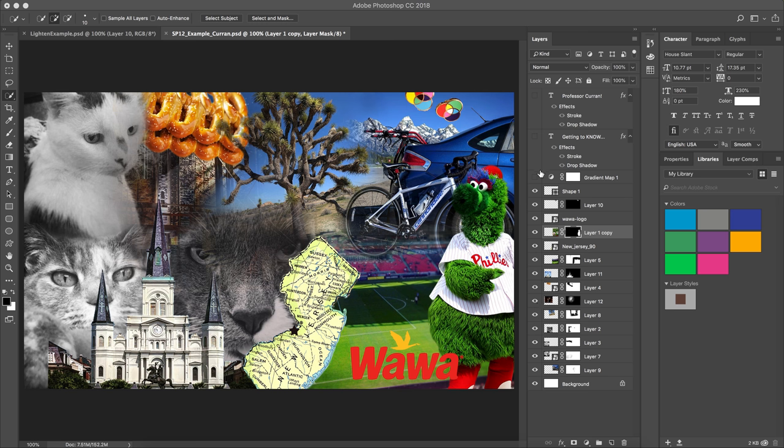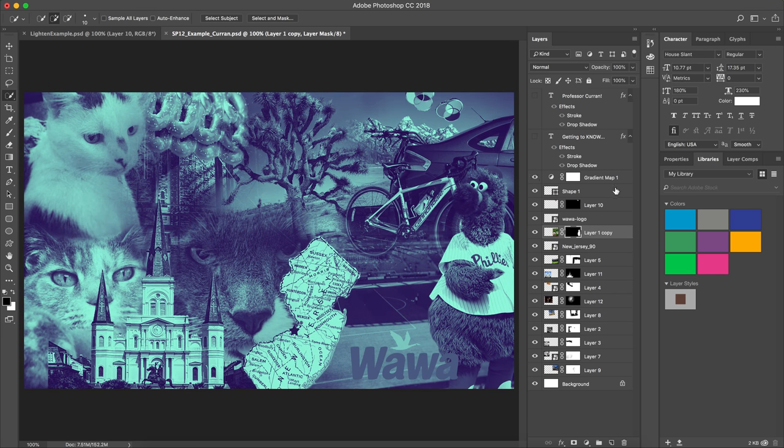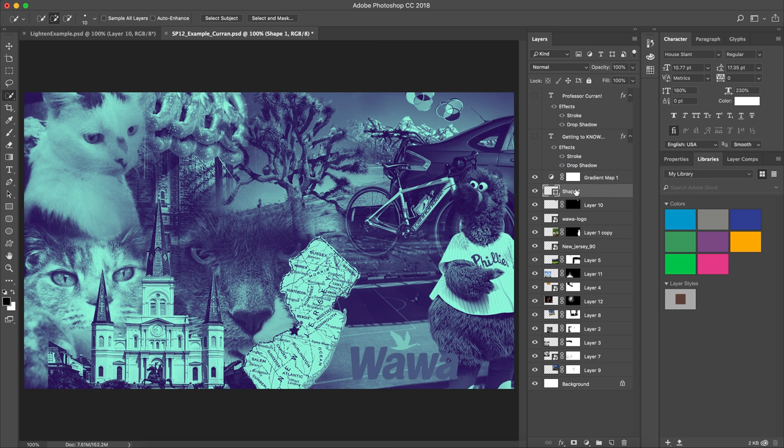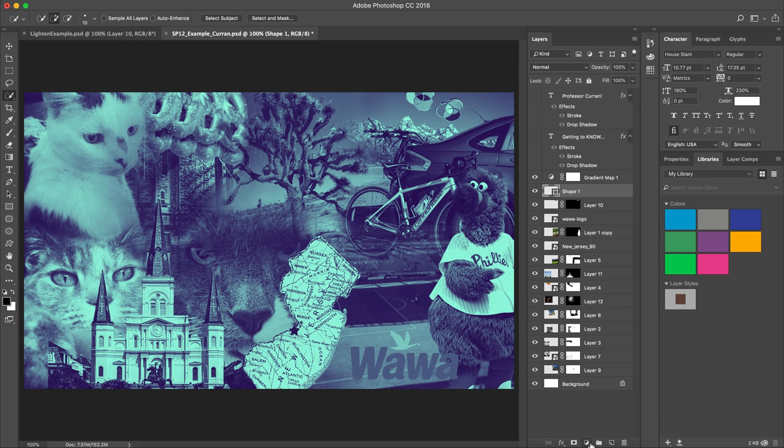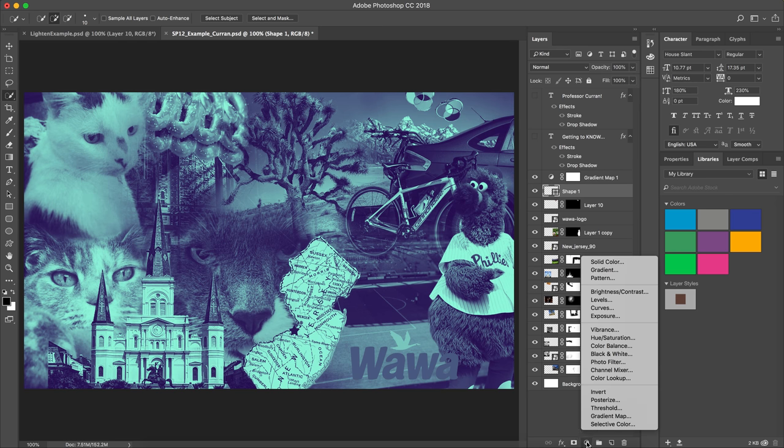And one of the things that you can do when you're trying to make something look more cohesive is you can streamline the color palette and I did that using a gradient map. A gradient map can be created by selecting a layer and then selecting what looks like the black and white cookie. It's a circle that's half black and half white and then you can choose gradient map.